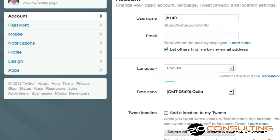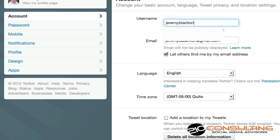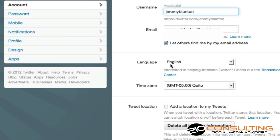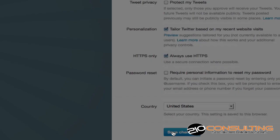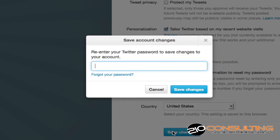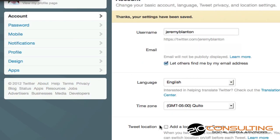Now I'm going to go back over to the other account, which is running in Firefox, take out the JB140 and put in Jeremy Blanton — which it's going to say is available. Scroll down, hit save changes, insert my password, and now you'll see that one's changed.